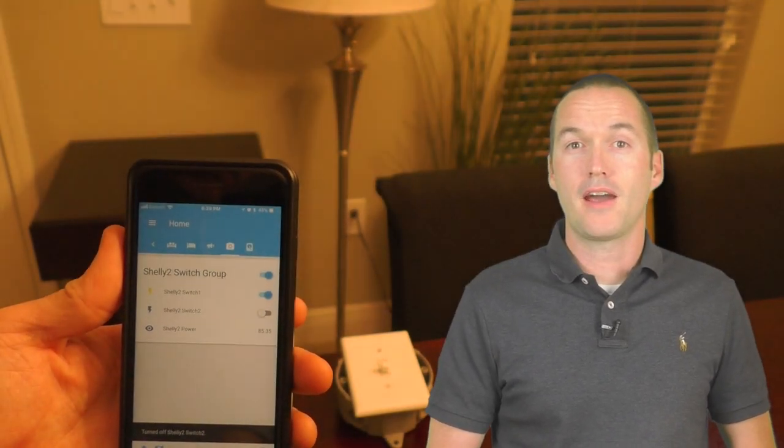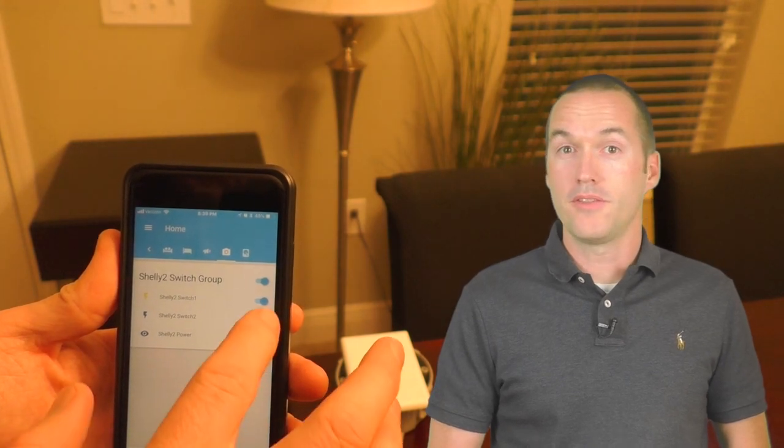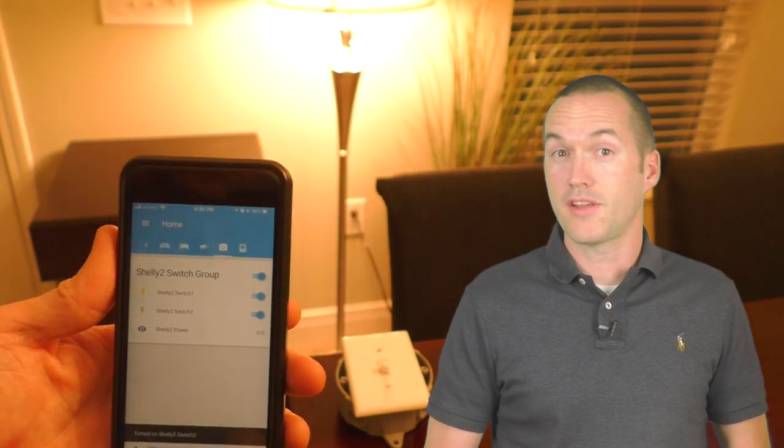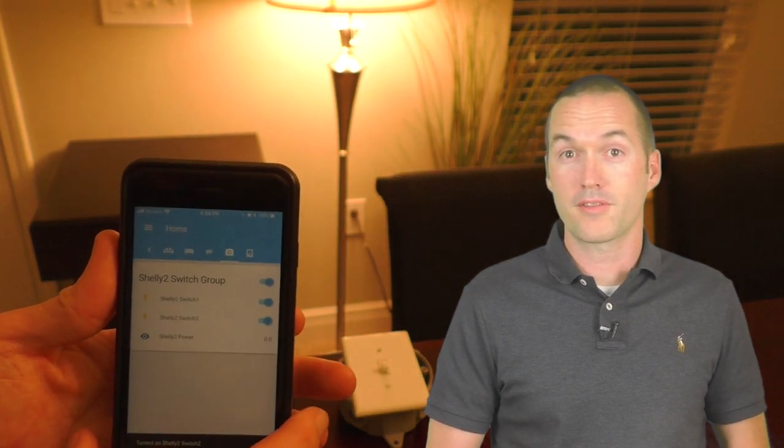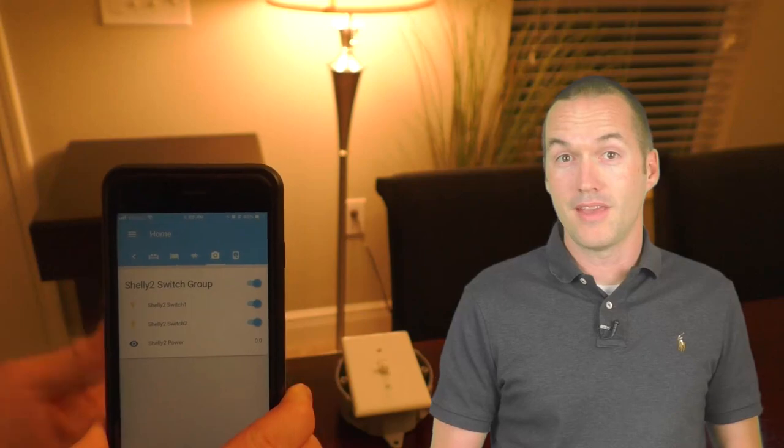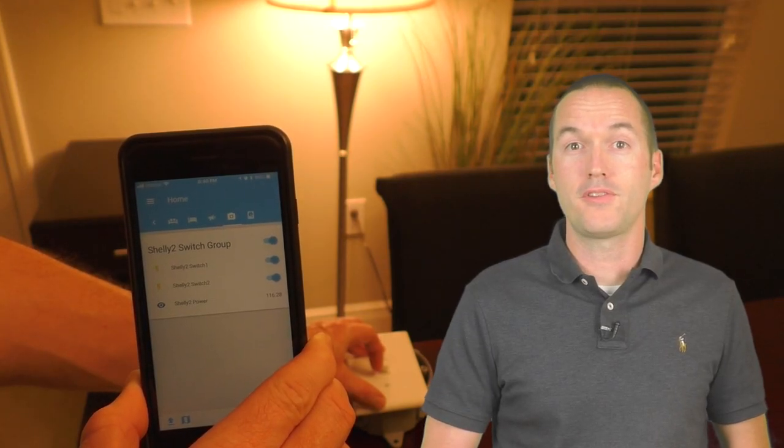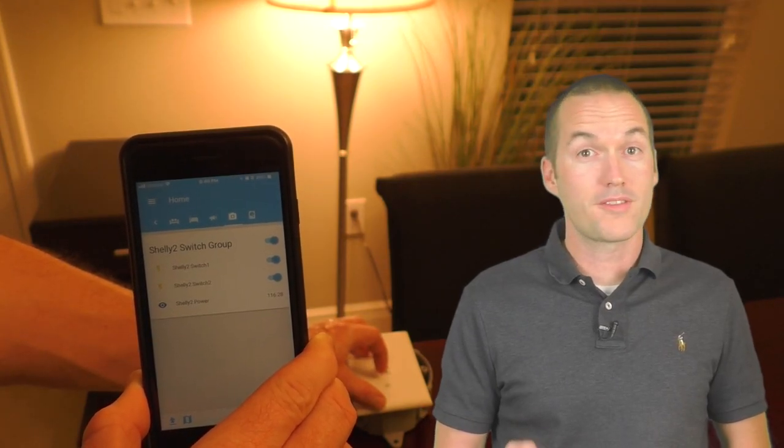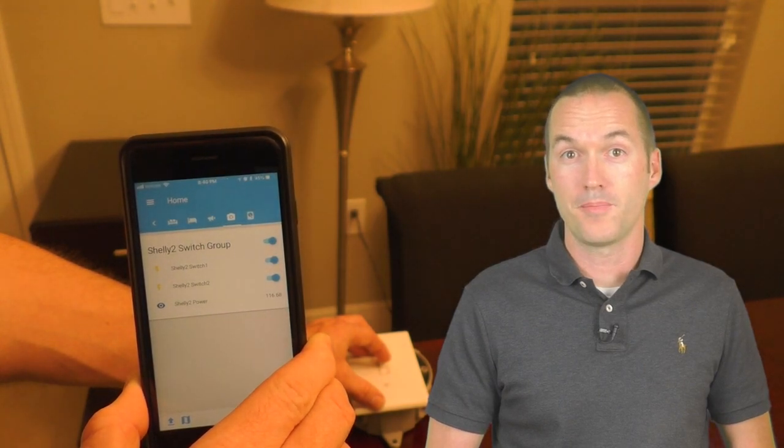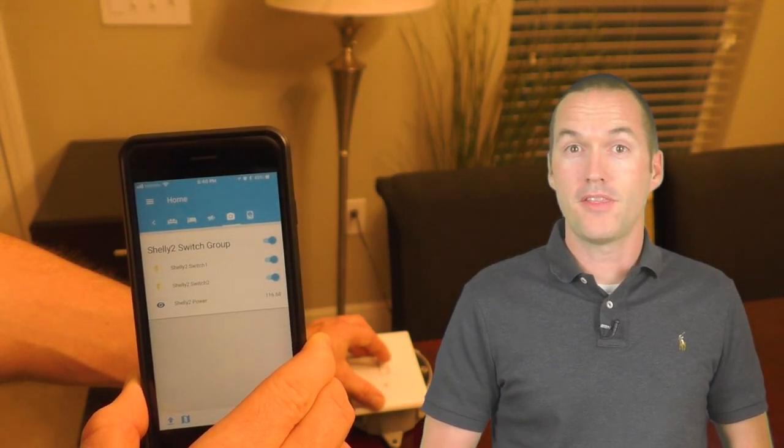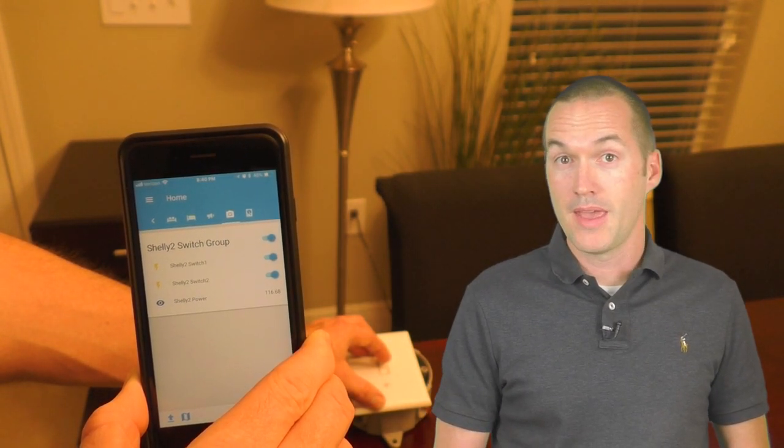Let's first check out switching via Home Assistant. You can see that switching the Shelly 2 on and off via the REST component is instant, and using an external switch still works and it updates the status in Home Assistant as expected. You can also see that this card shows the power consumption.